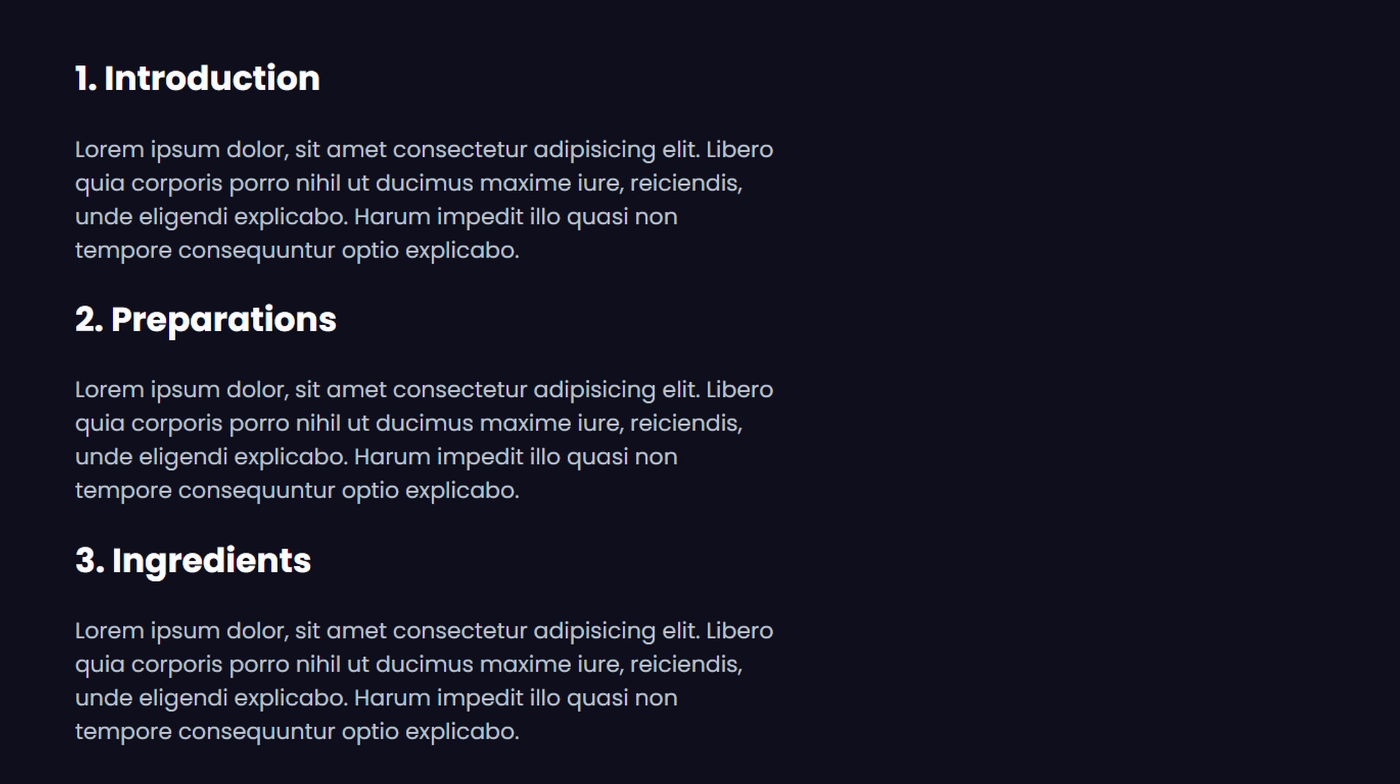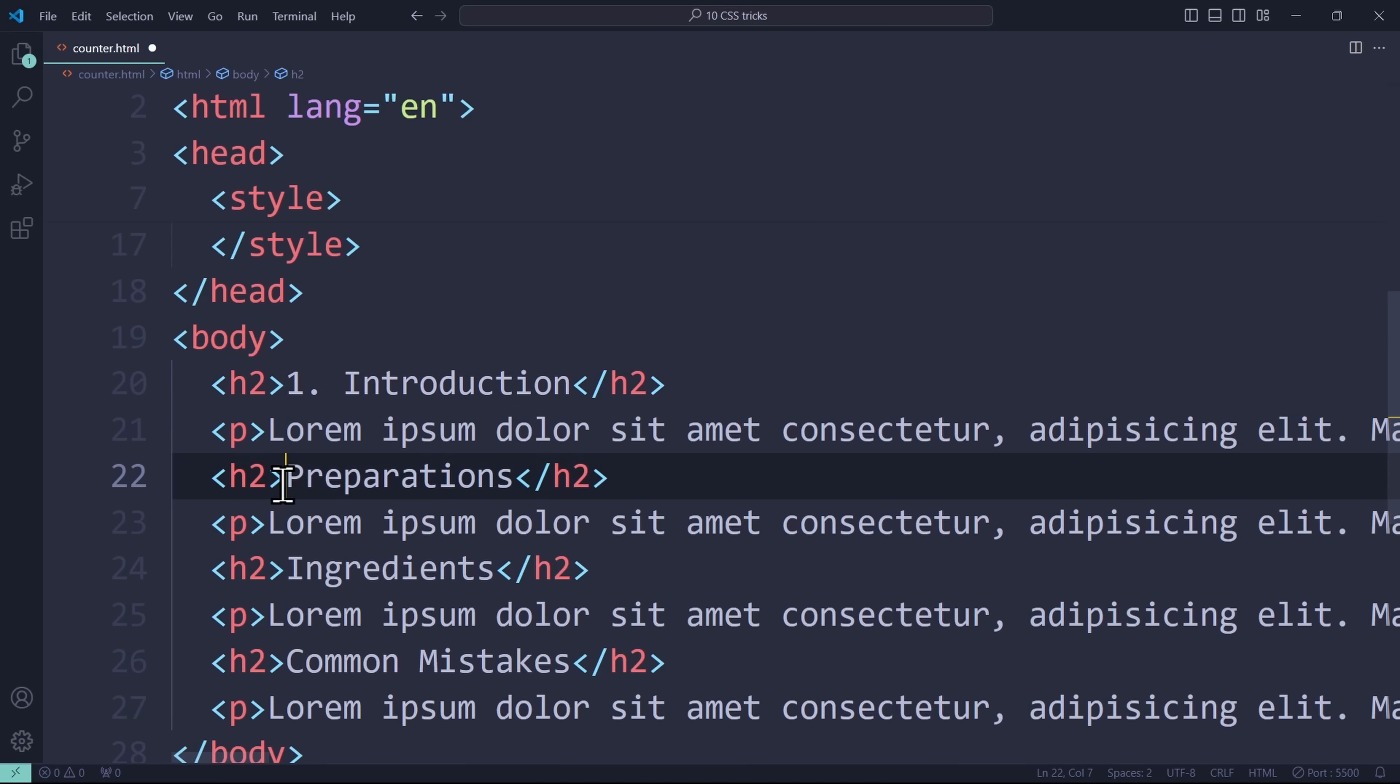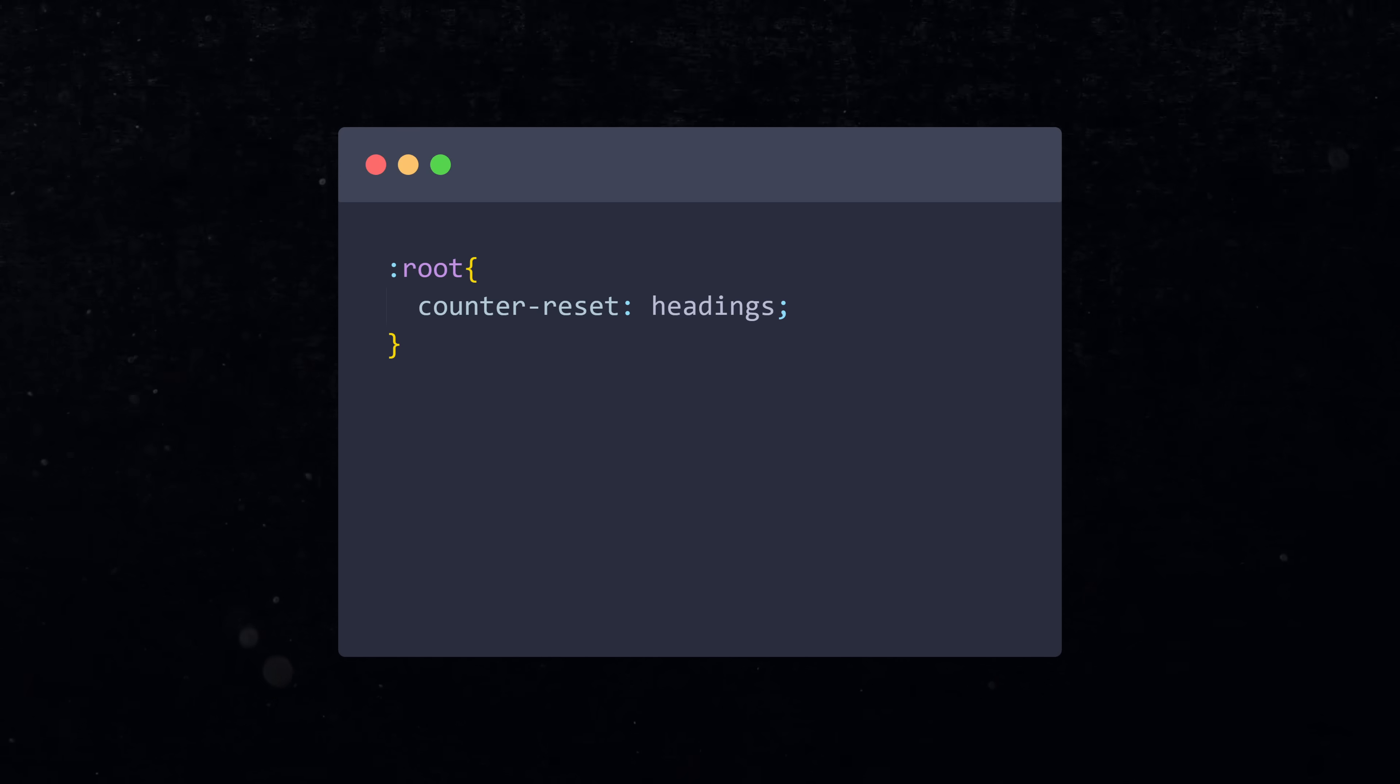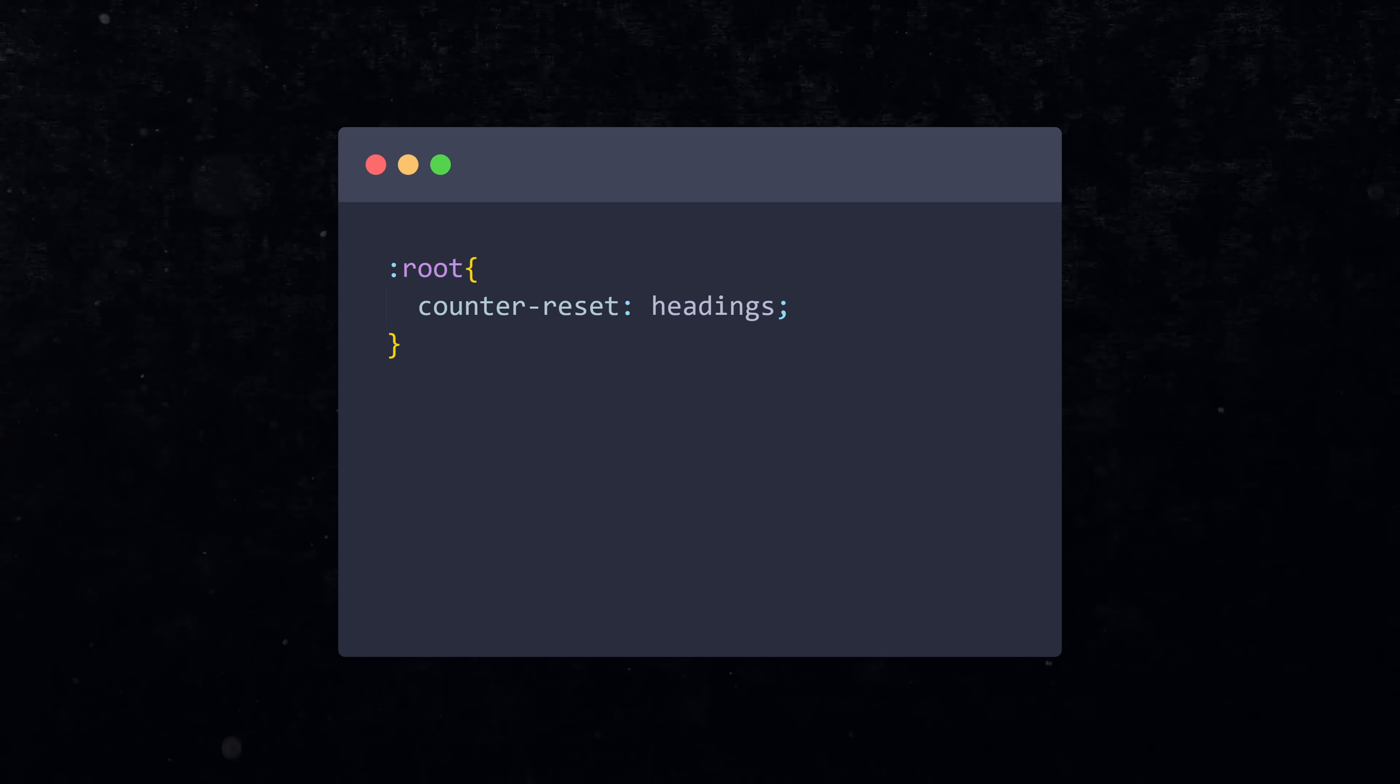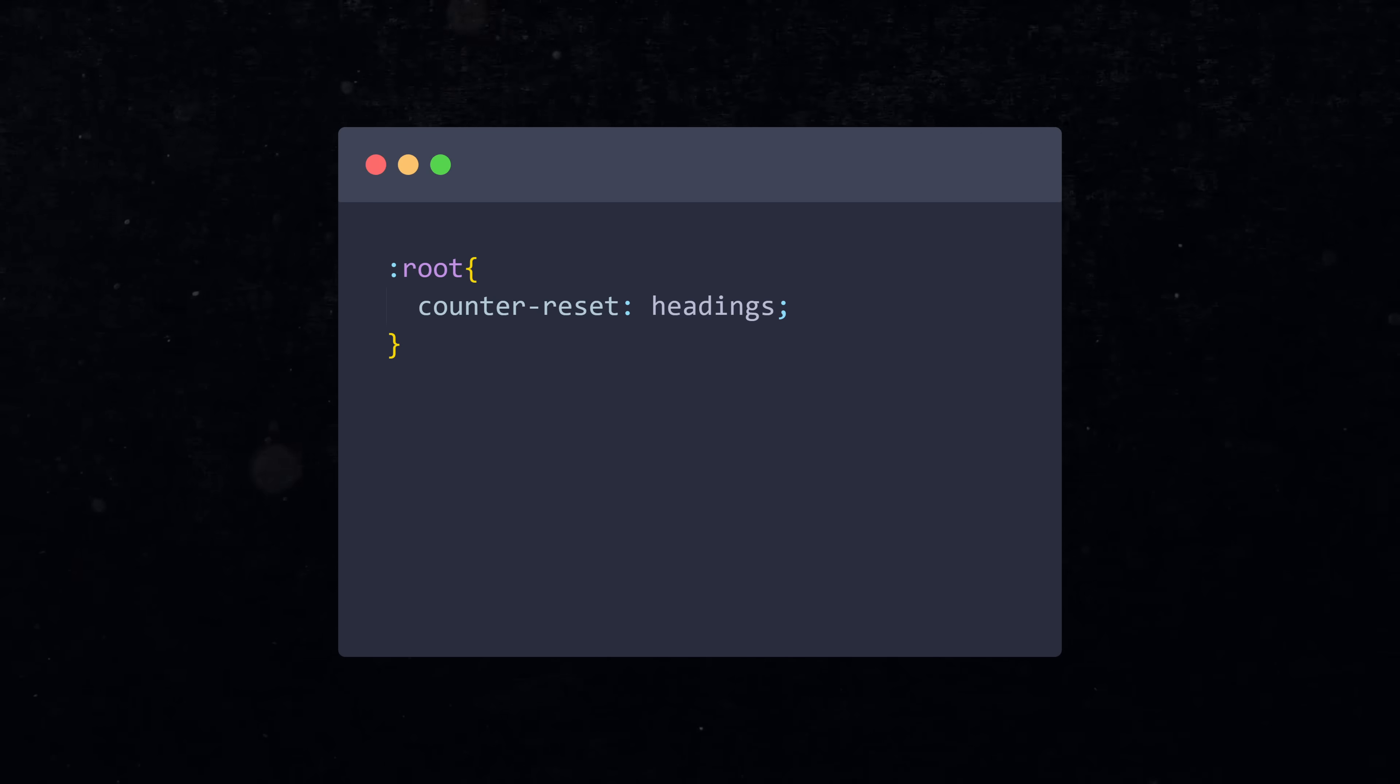When you have a website where you want to number your headings, you can do the hard work and hard code it into every single heading. But what if you're loading the headings from a database? Then you can't really do that. Instead, just create a counter variable in CSS. In the root, you create your counter using counter-reset and give it any name.